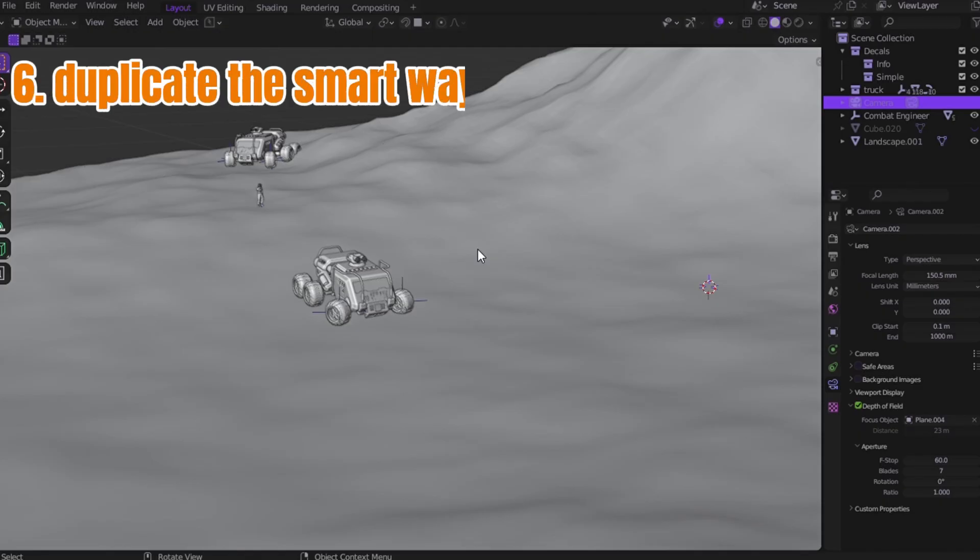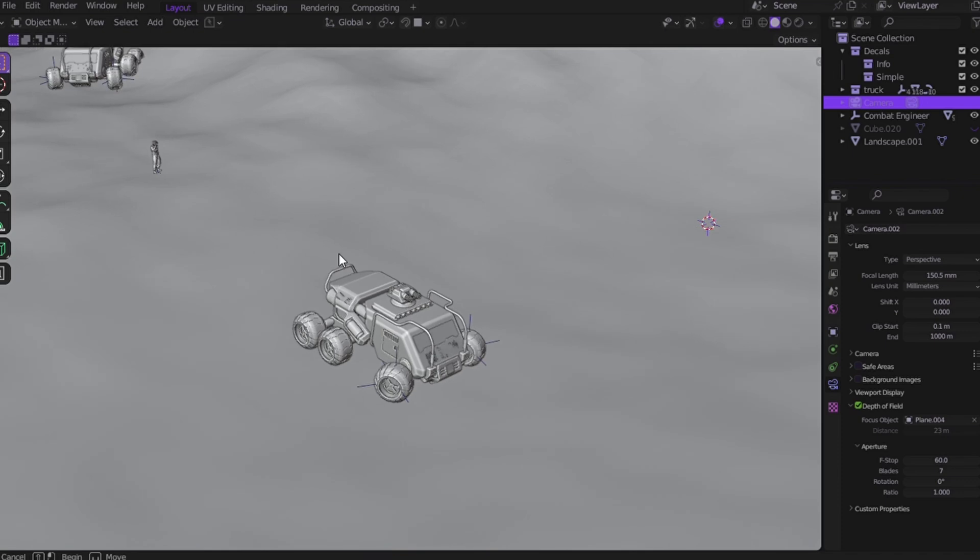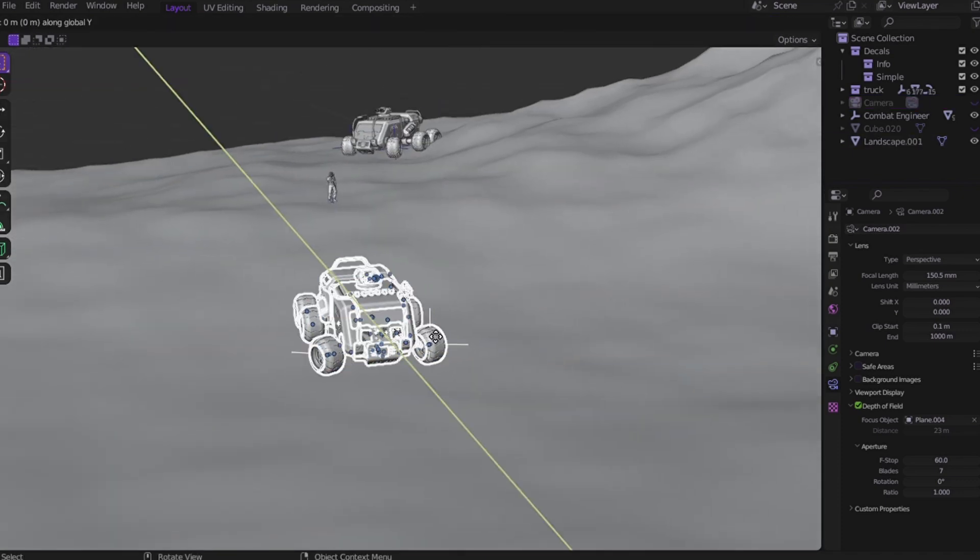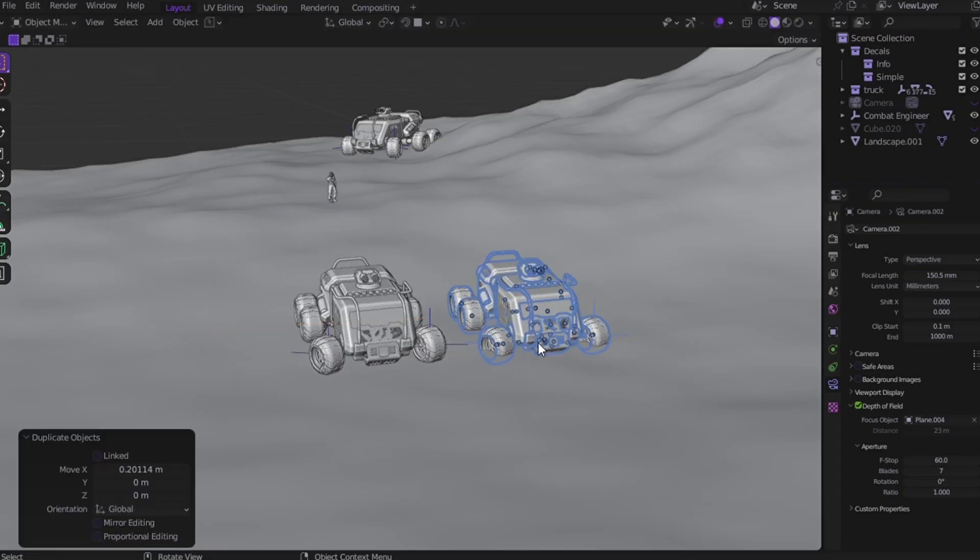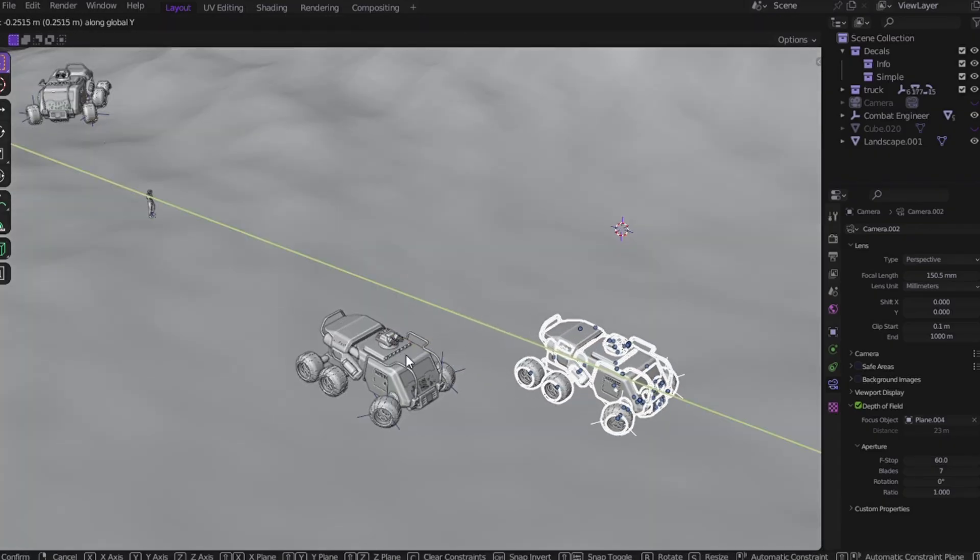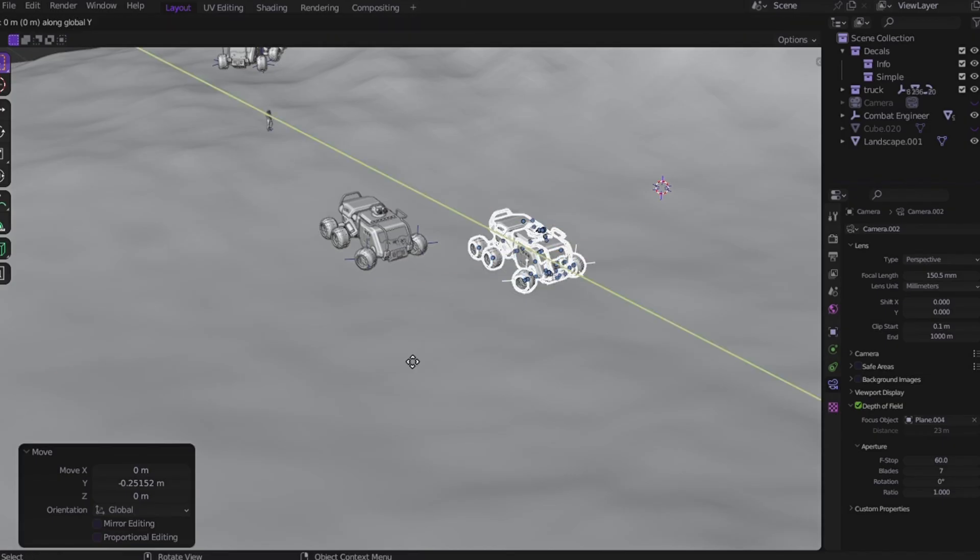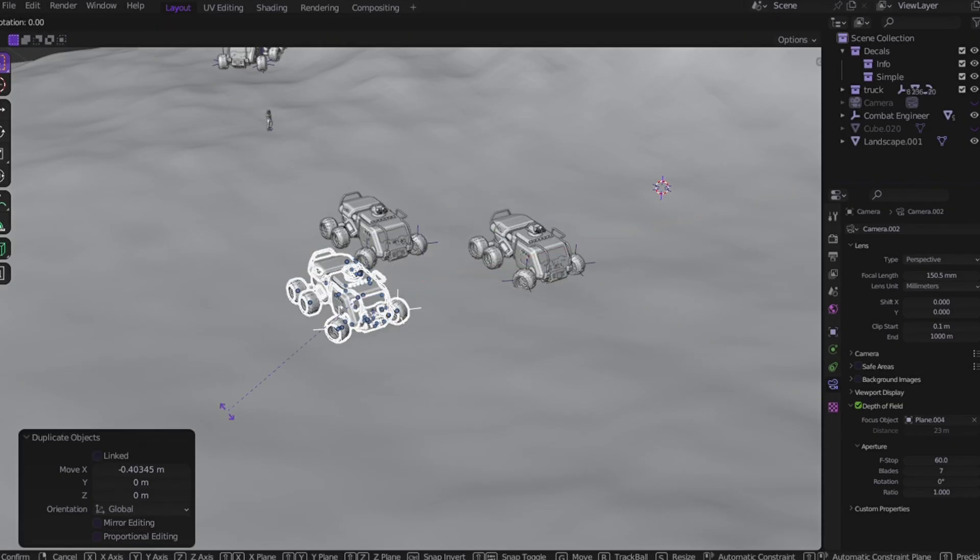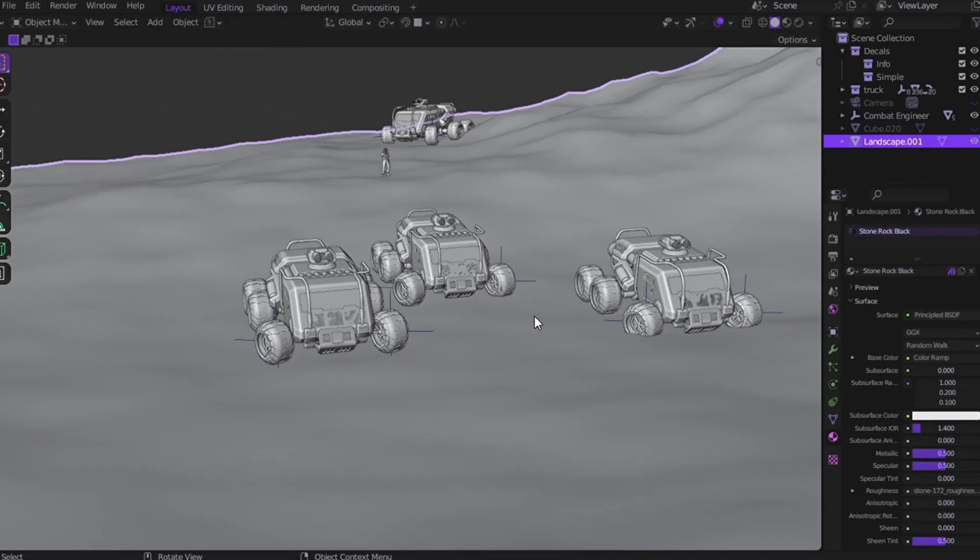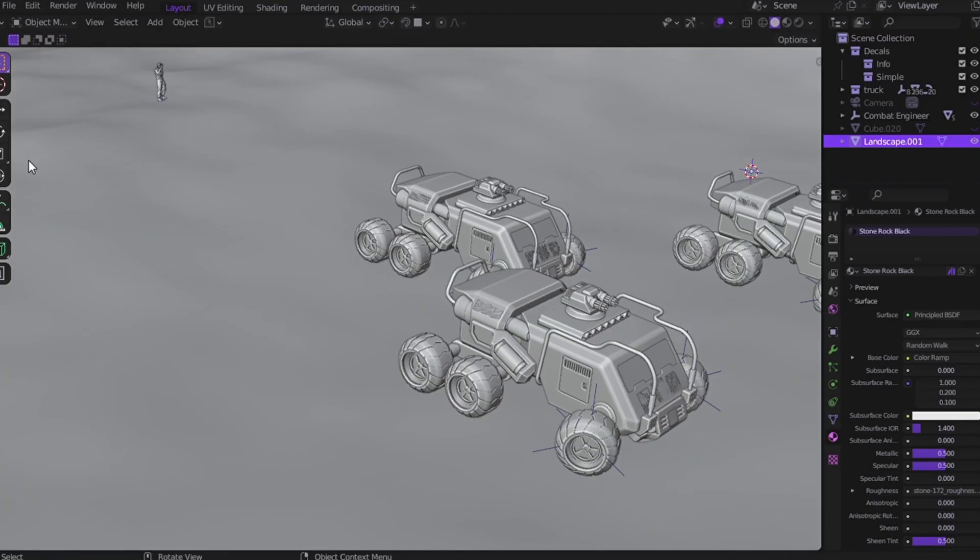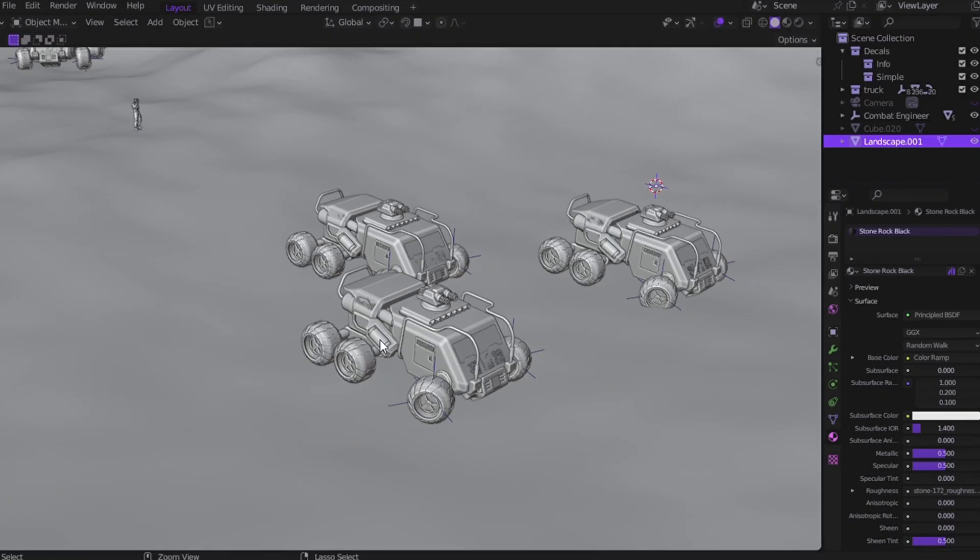Trick number six: duplicate the smart way. Here's the mistake almost everyone makes. You need multiple copies of your model, so you hit Shift+D. And sure, it works. But now you've got multiple heavy objects, each one calculated separately during render. What does that mean? Laggy viewport, slow renders, unnecessary pain.